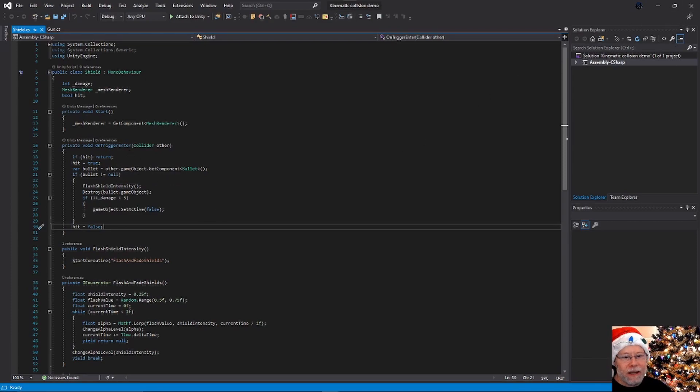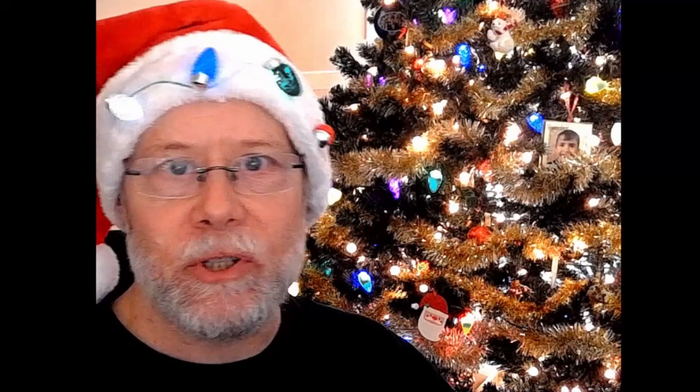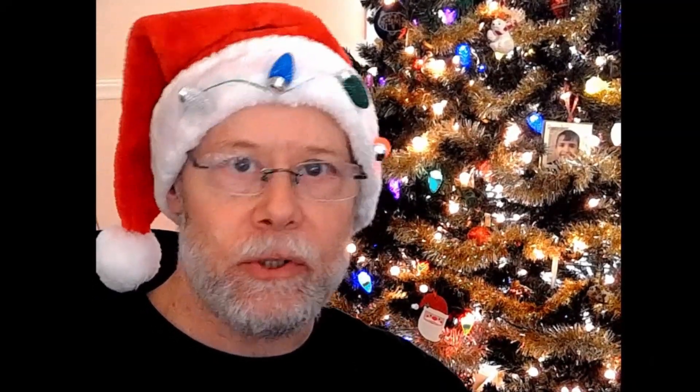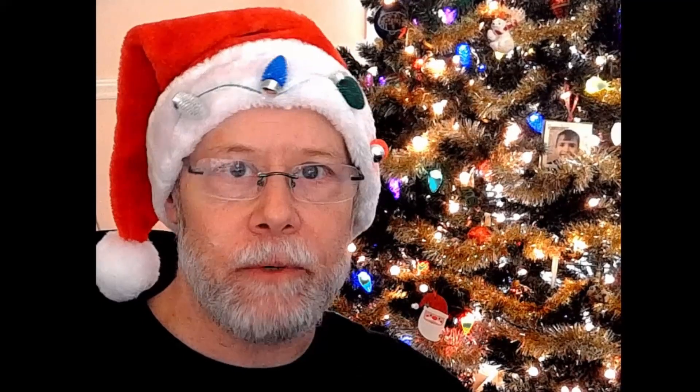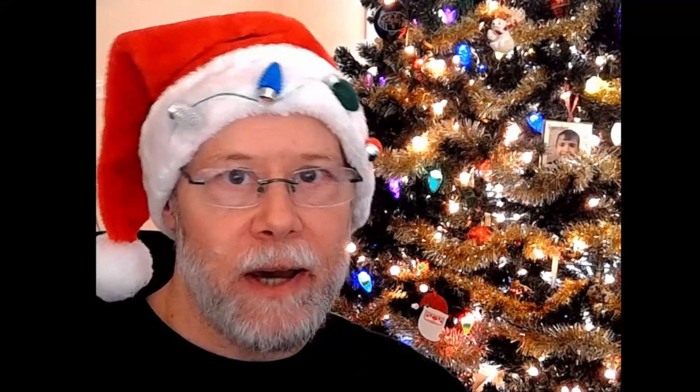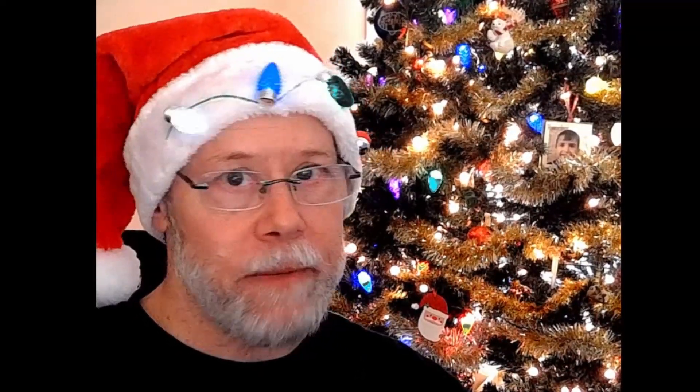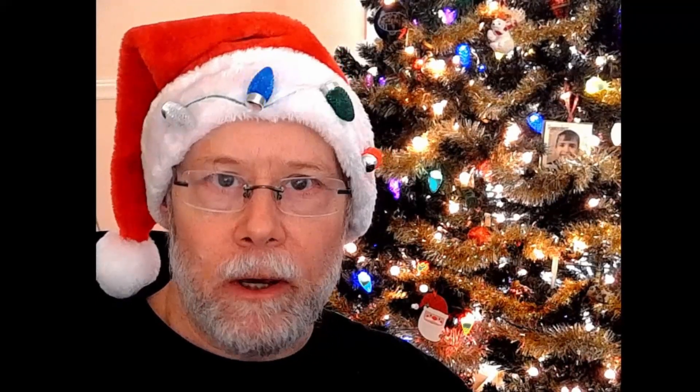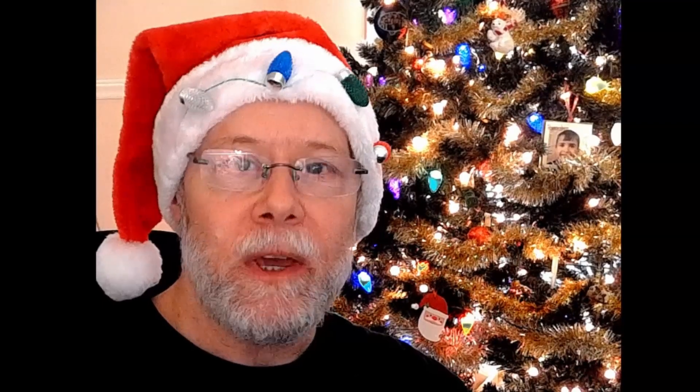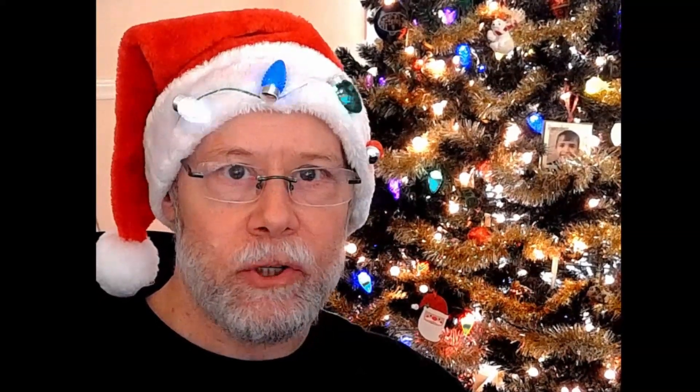So that is a pretty simple example, but I think that it effectively demonstrates the principle here. If you want to detect collisions on a kinematic rigid body, you set the rigid body to is kinematic, and you set the collider associated with it to is trigger. And then you handle those in on trigger enter.